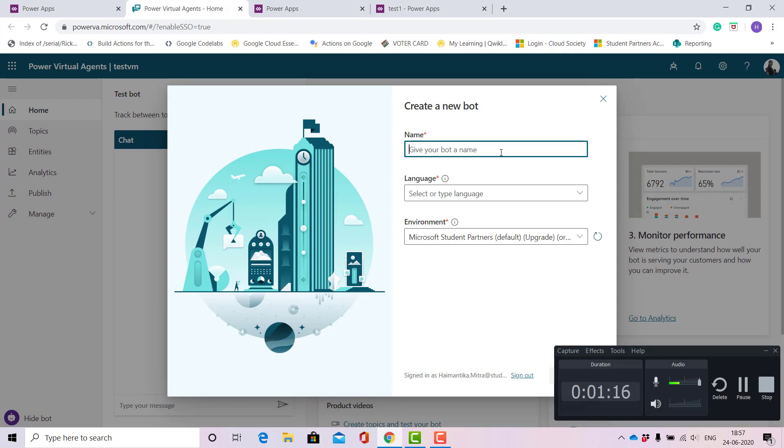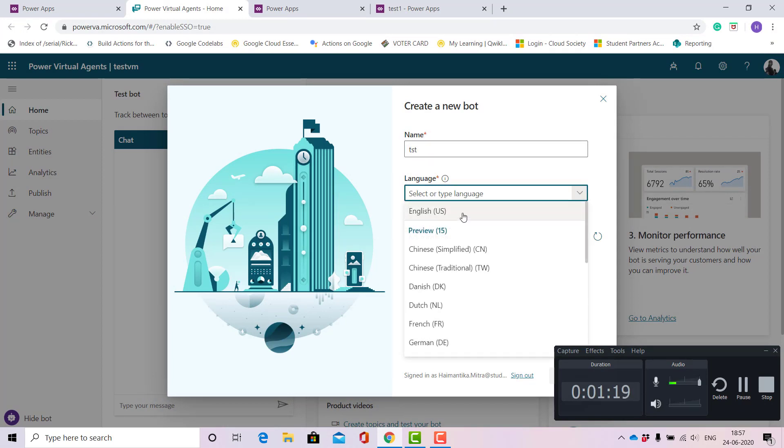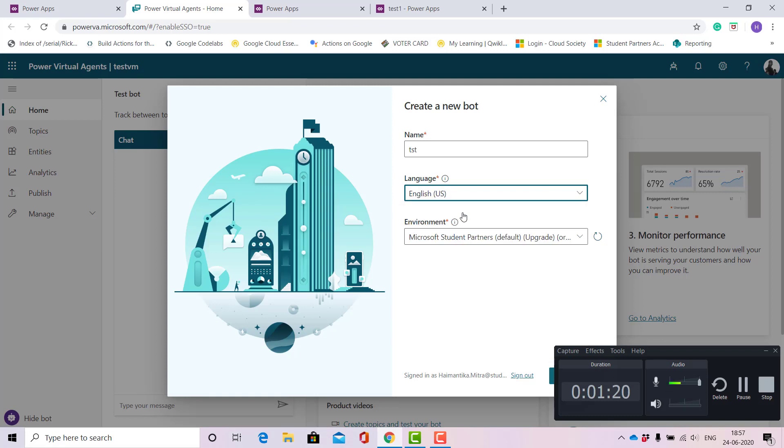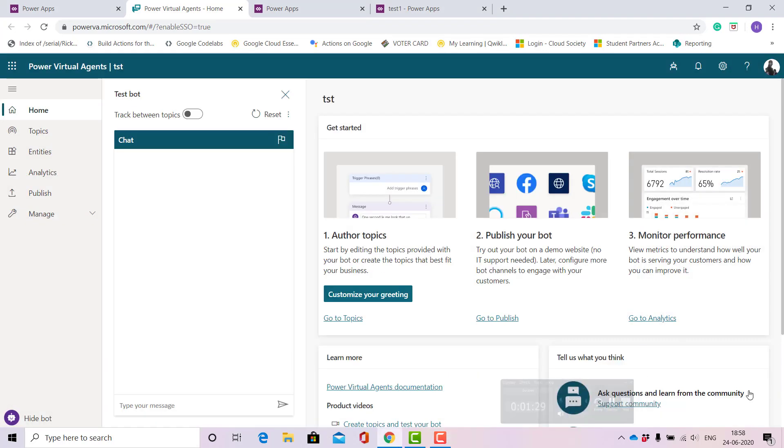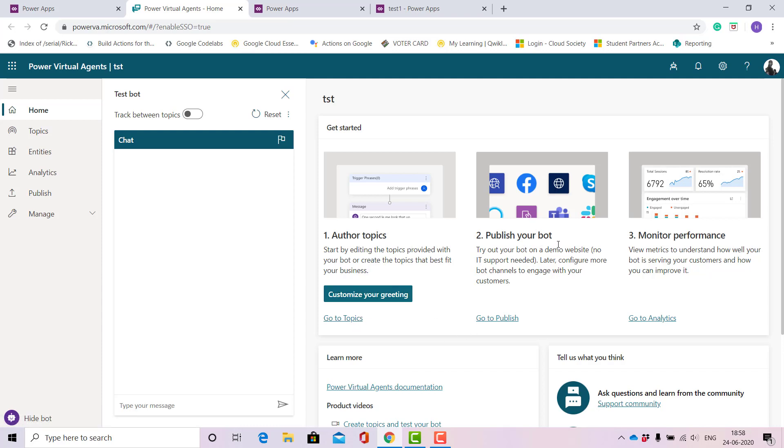Let me give it a name as TST and select the language English. This takes a bit of time. Once our bot has been generated with the name we want, these are the three things that matter: the topics, which are basically the pre-populated responses you want your bot to return in reply; publishing our bot; and monitoring our performance. Now let's keep the greeting as it is.